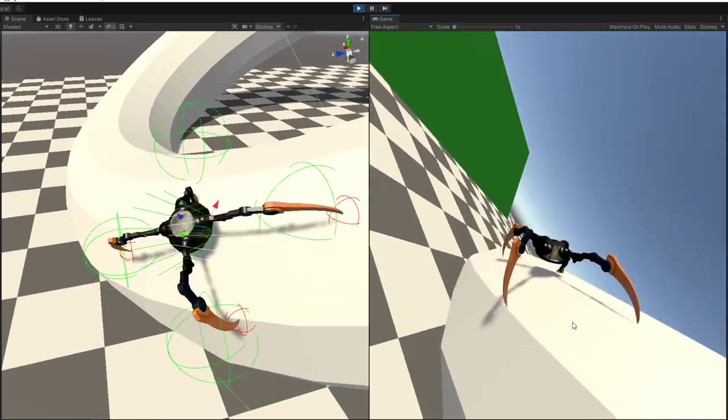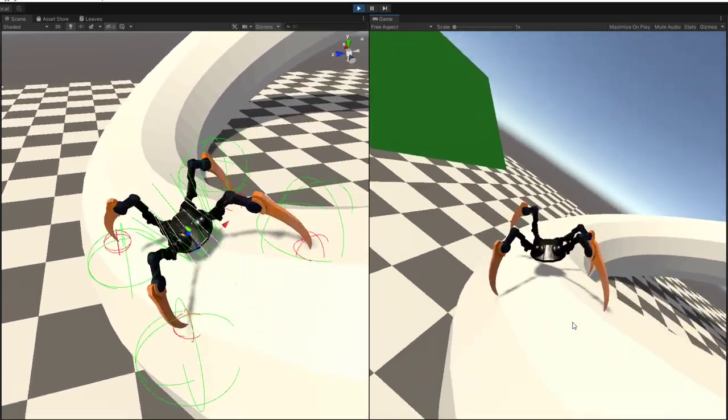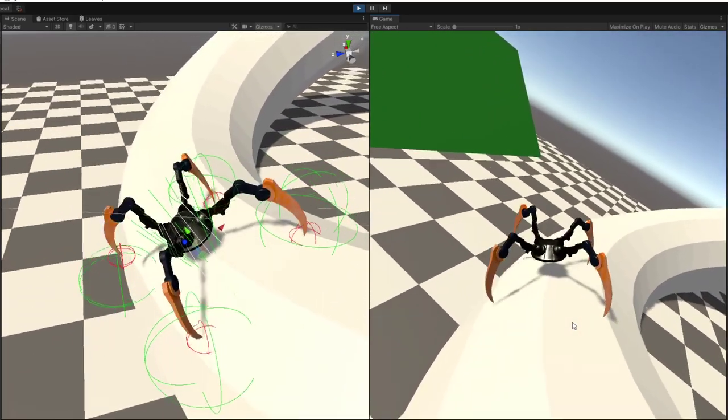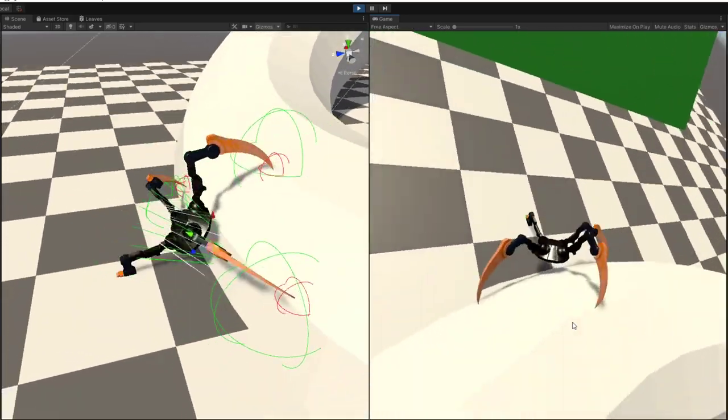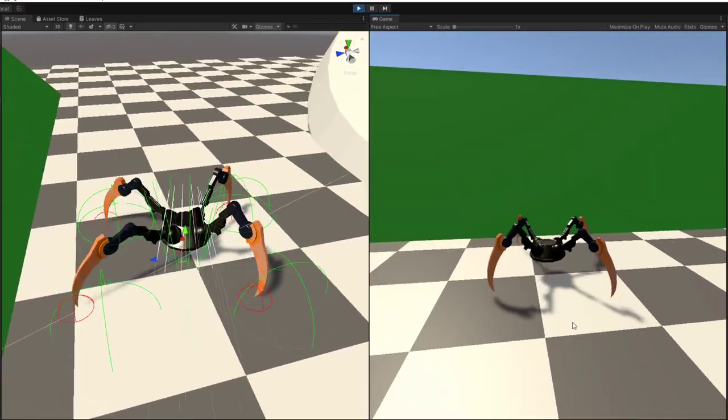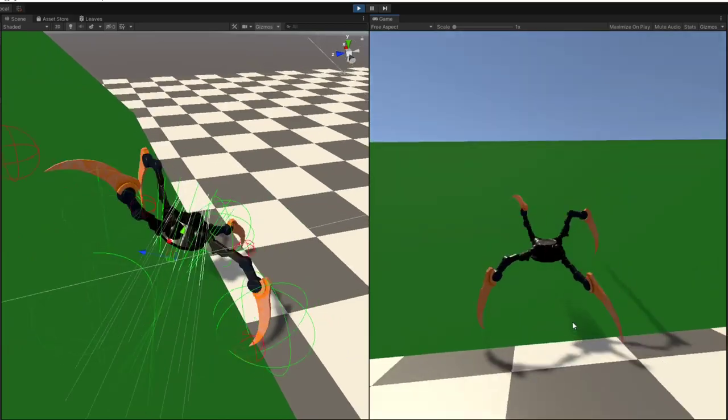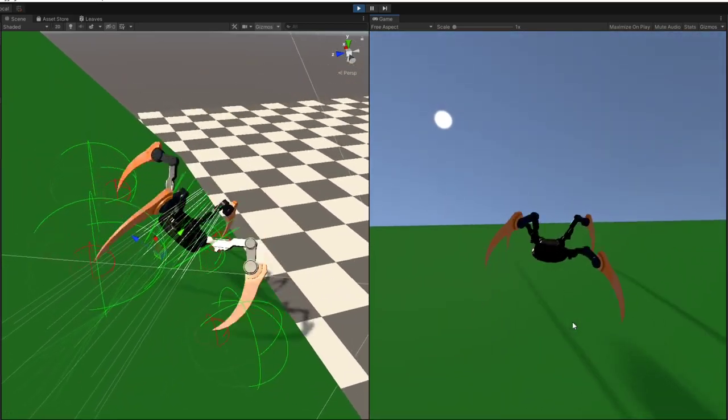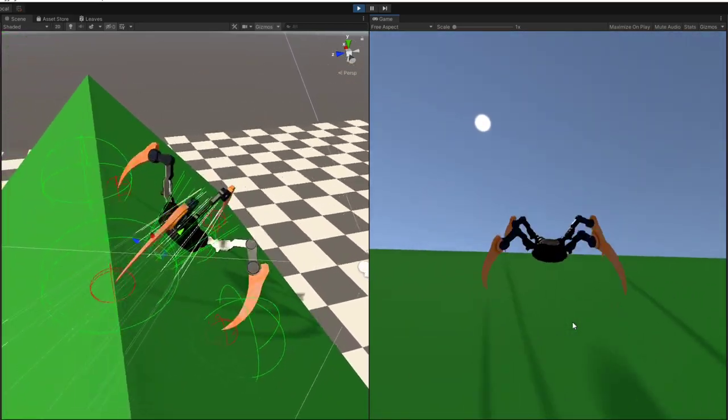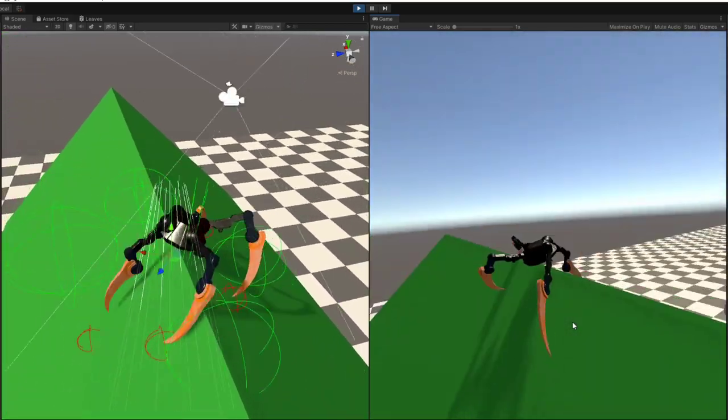The only problem I see there is that the spider is actually rushing onto steep surfaces. And it's not looking very nice.